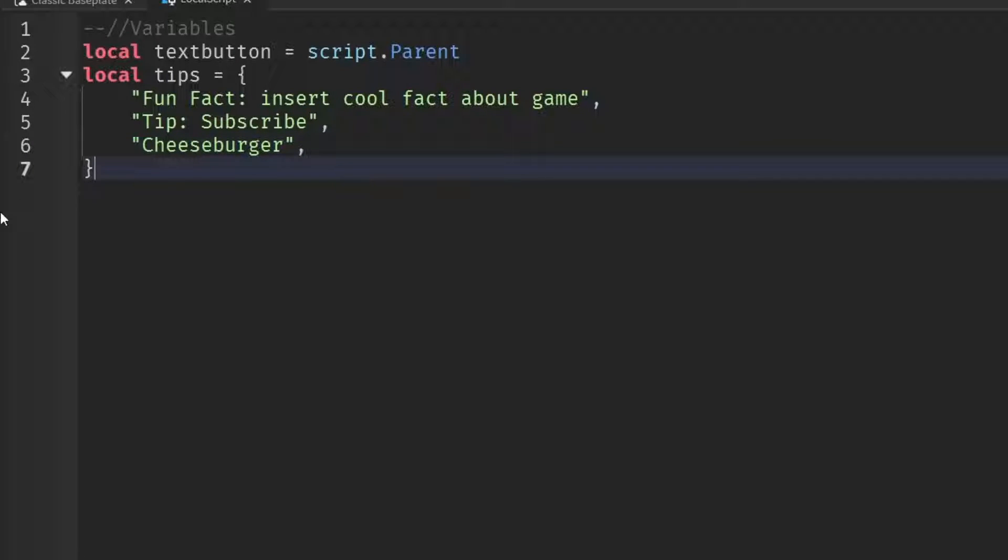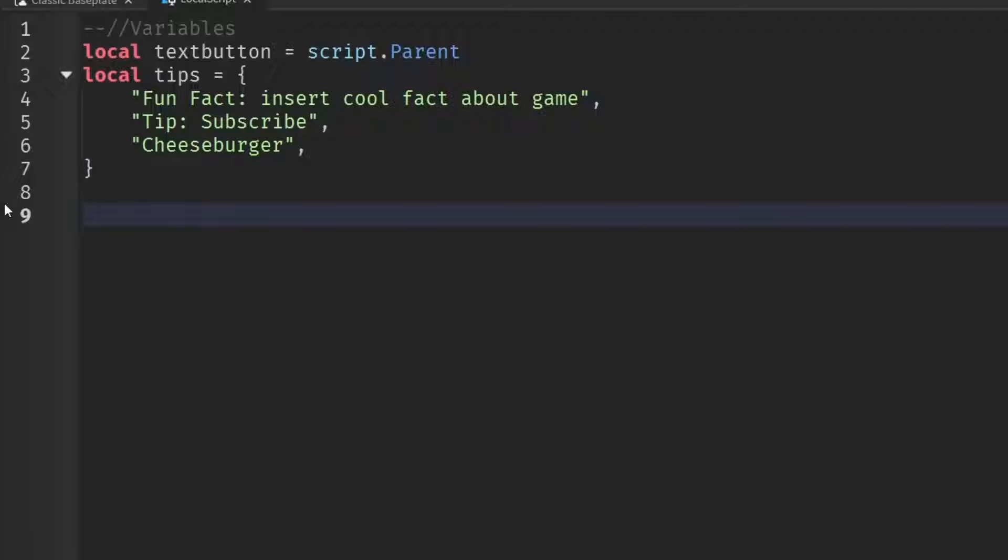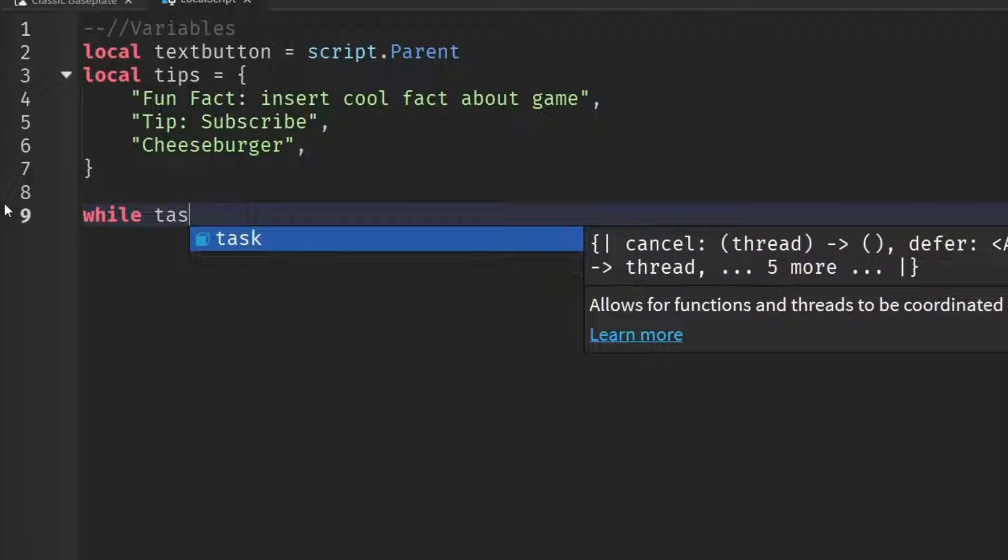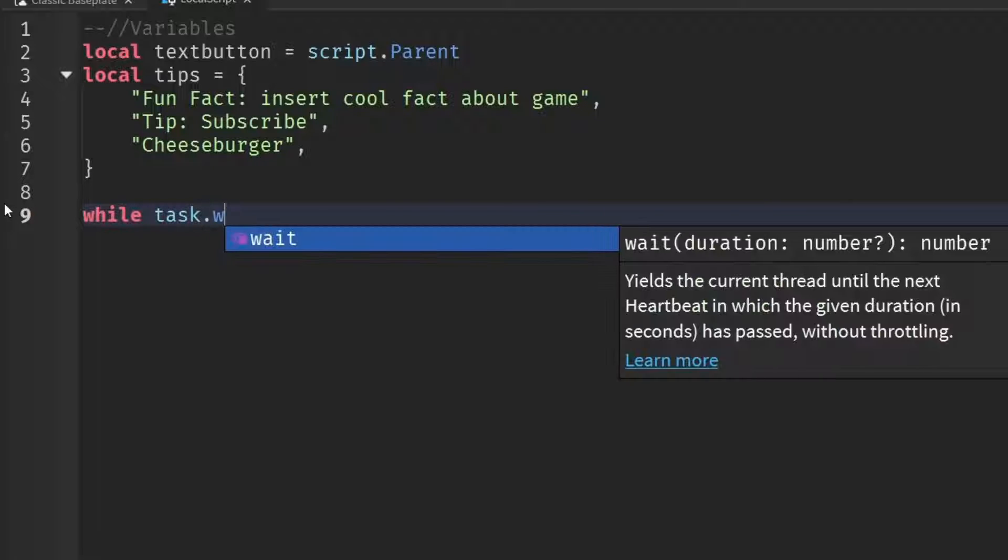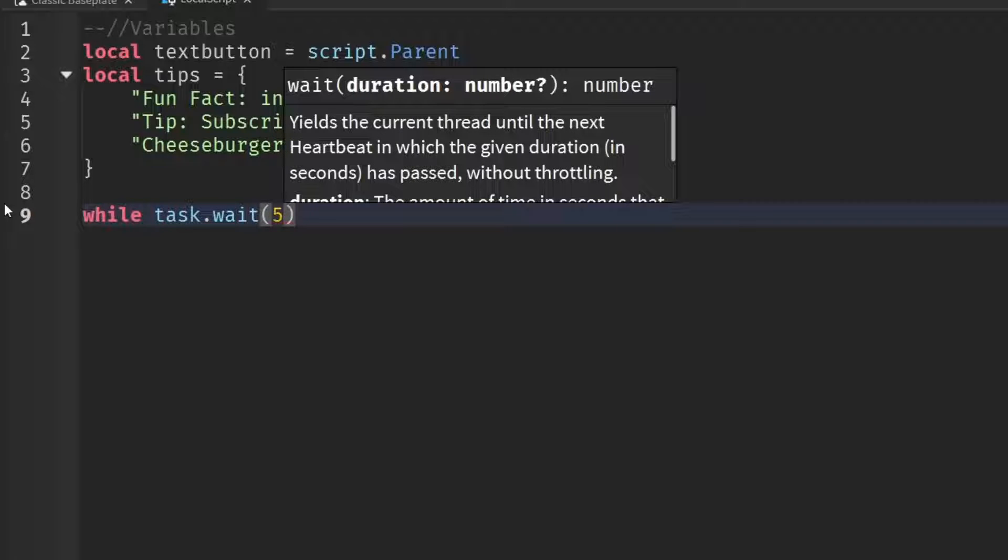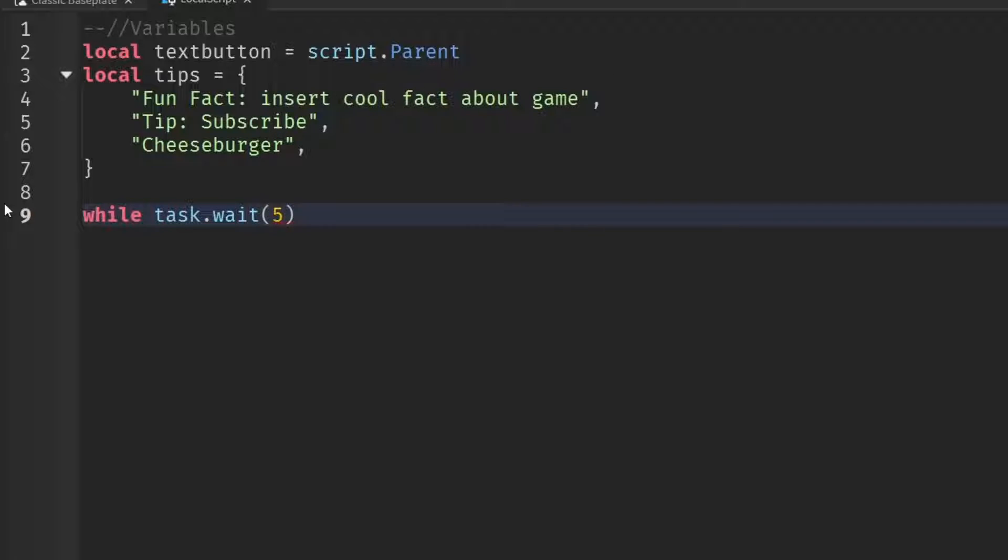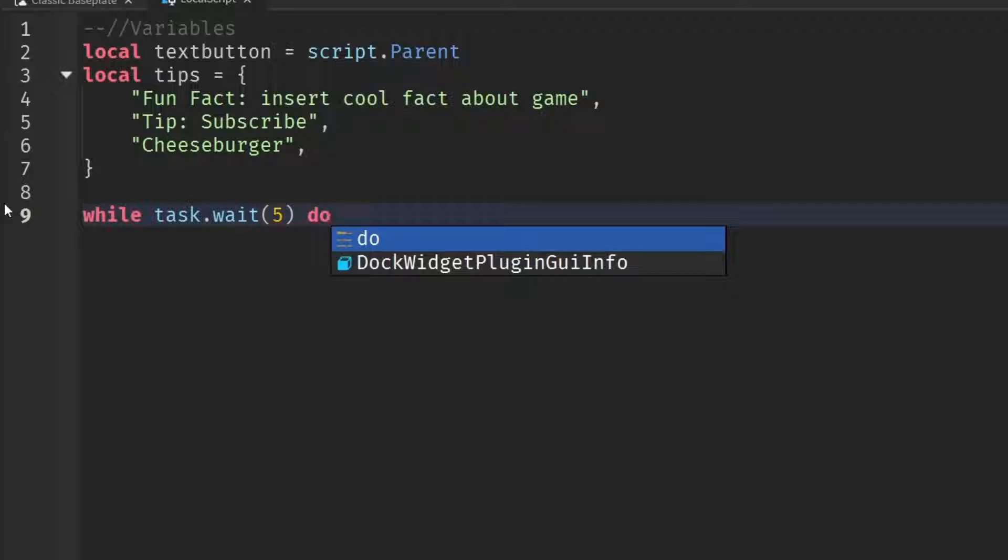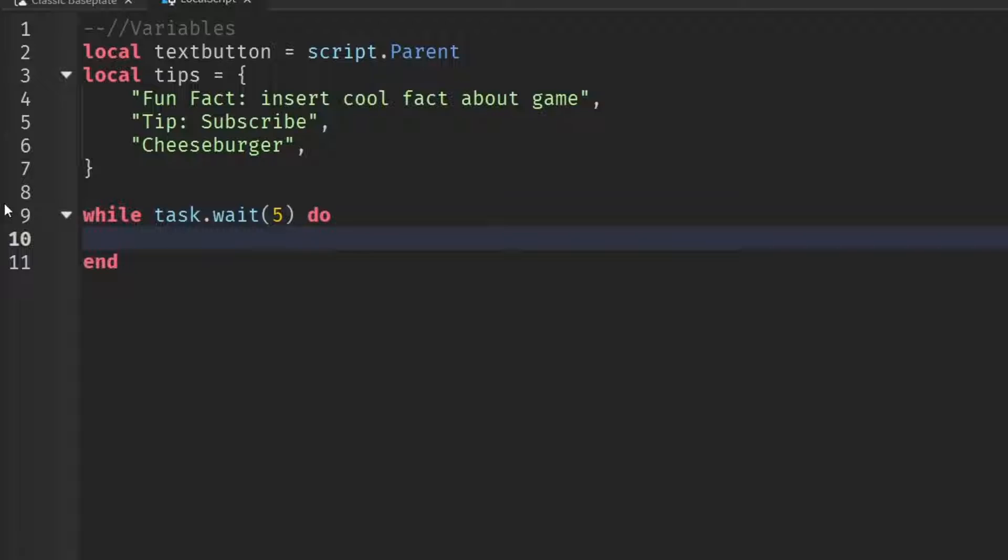So now we're going to create a loop that shows players different tips from our tip table, even if they don't click on it. If they do click on it, we'll just cycle it manually. So we'll code the automatic part first. So to do that, what we can do is while task dot wait, and then inside the wait here, you can put in how many seconds you want it before it cycles through the tips. So maybe I'll just do like five to represent five seconds, and then do after that, go down a line,